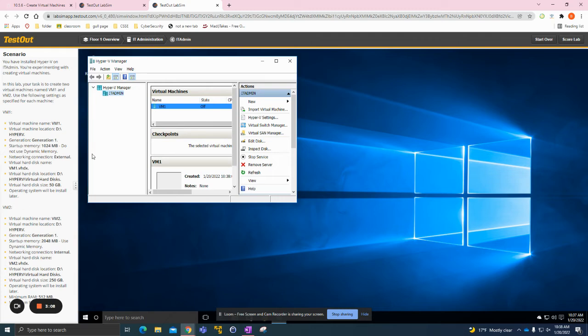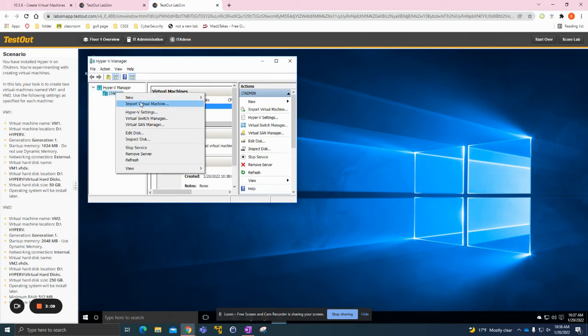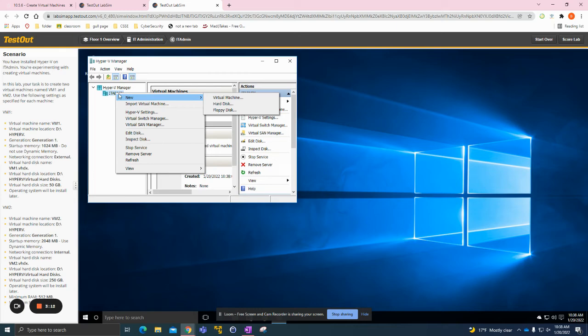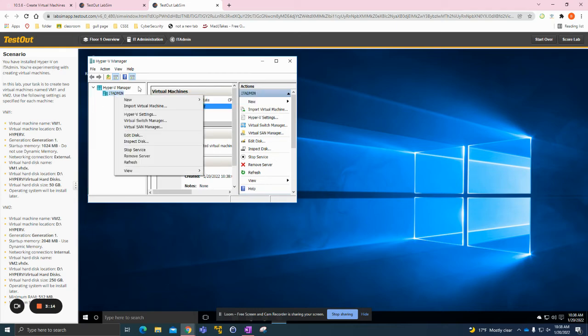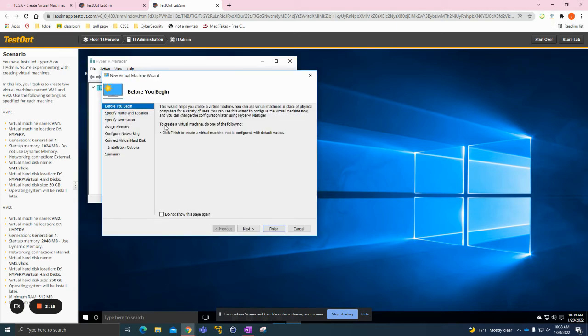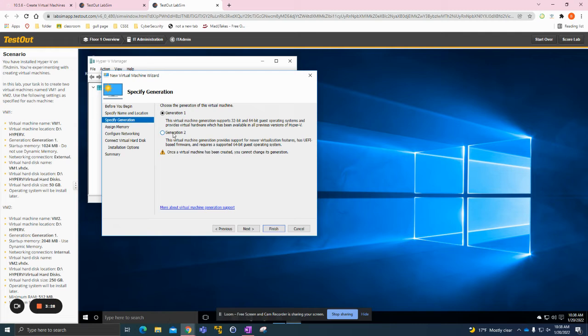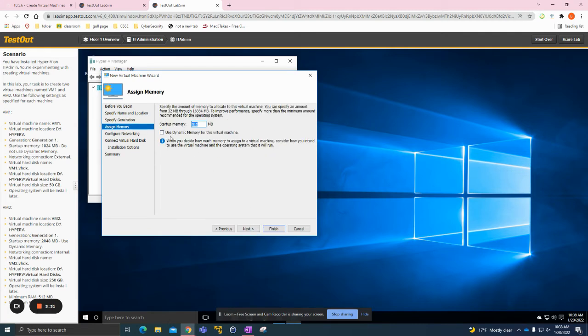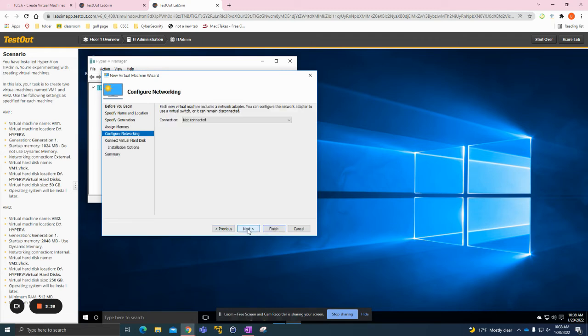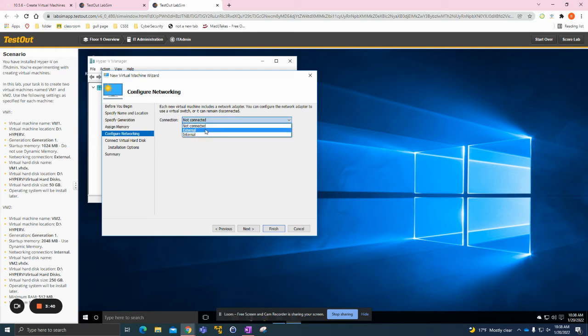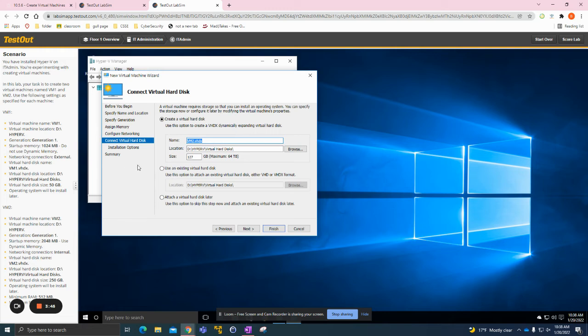As you see here on the side, we need to add a VM2. We'll go ahead and do that, same thing: New Virtual Machine, Next. This one's going to be named VM2. It's a Generation 1, and we need to click Use Dynamic Memory. This one's going to be 2048 megabytes. Next, we need to click Internal as the extension.